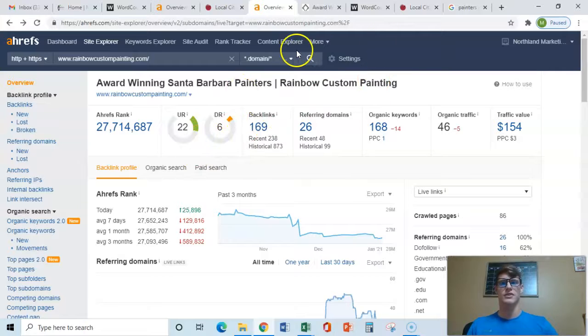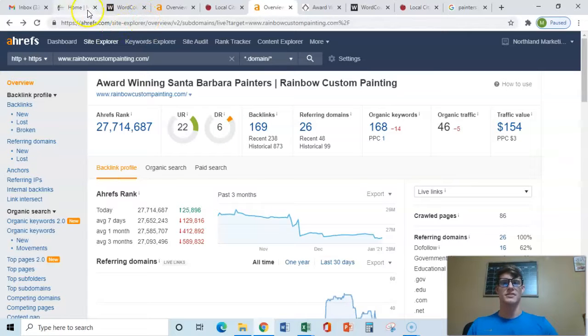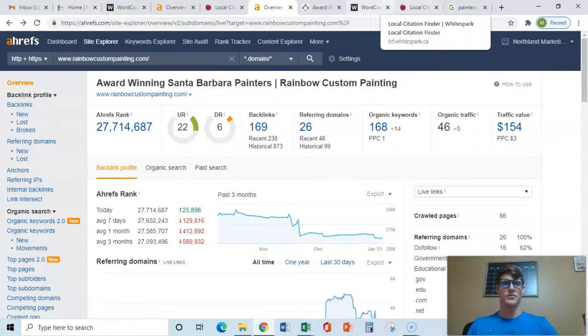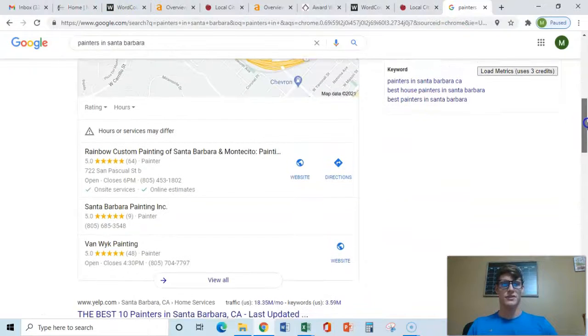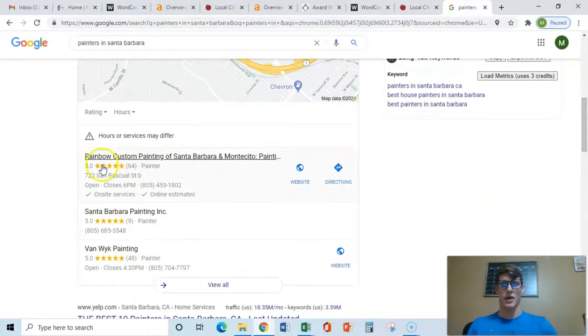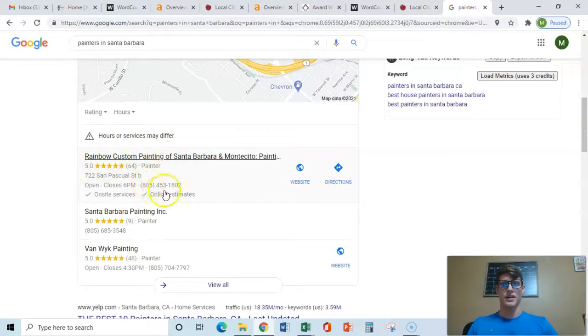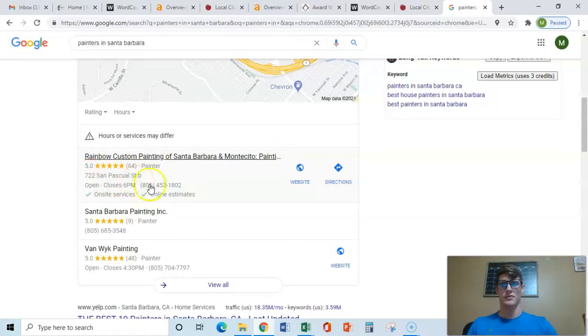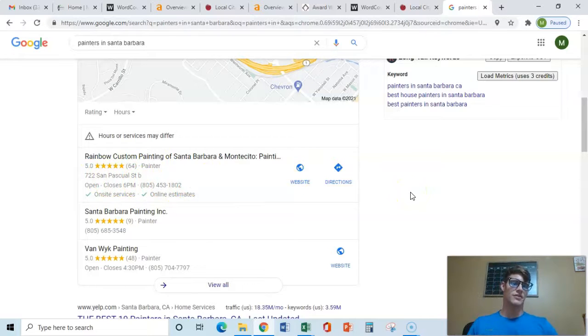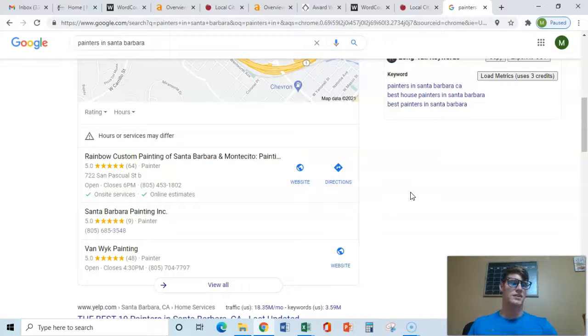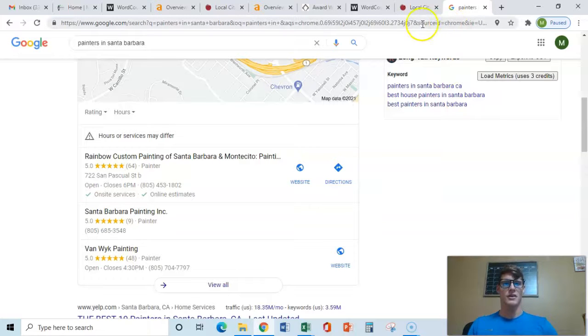So the next thing that we're going to show you is citations, which if we go here and you look in this Google map pack, this really helps with the Google map pack. It's their name, their address, and their phone number. Name, address, phone number. And they put that throughout Google and certain areas like yellow pages, other citation sites, BBB.org.